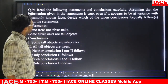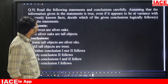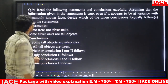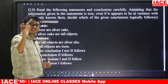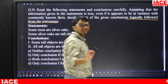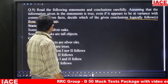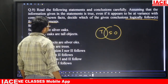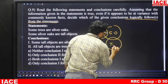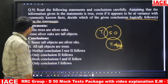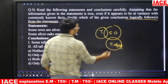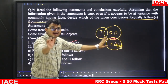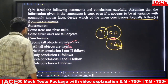Question number nine is from syllogism. Statements: some trees are silver oaks; some silver oaks are tall objects. Conclusion one: some tall objects are silver oaks — this is true by conversion. Conclusion two: all tall objects are trees — this relationship cannot be established. So only conclusion one follows. The answer is option D.